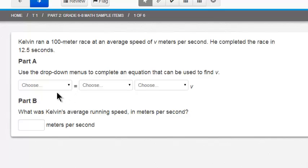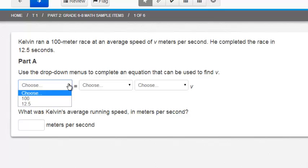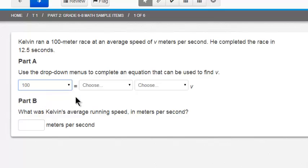I see that it says there's an equal sign here. So for this first drop down I'm going to choose 100 meters.